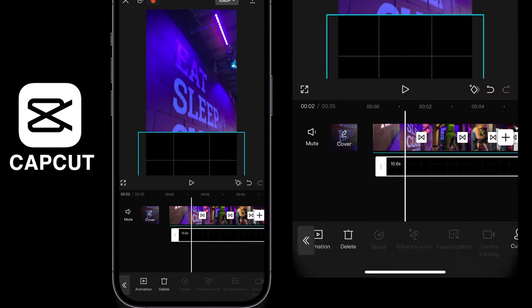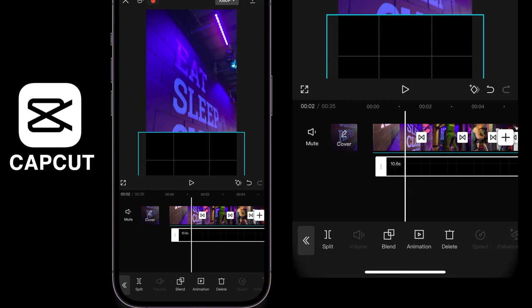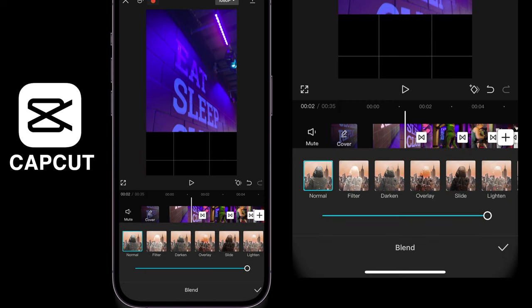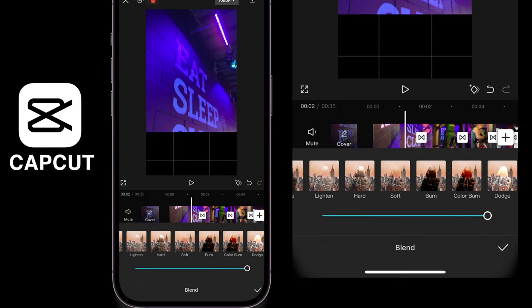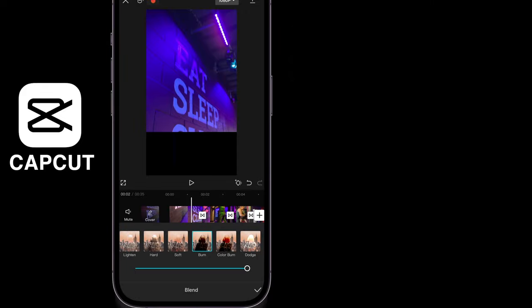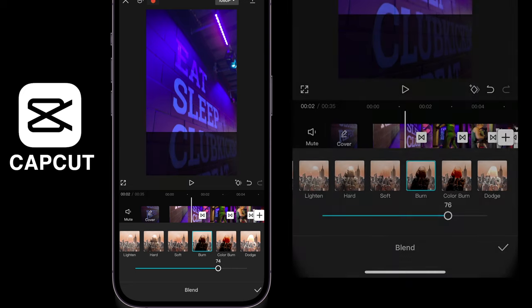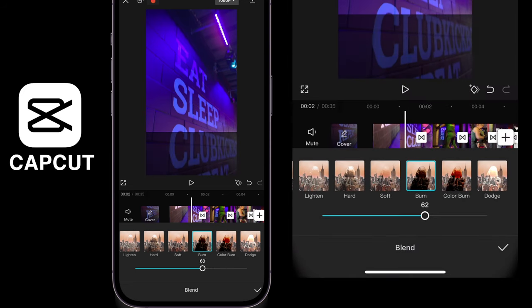Then I'm going to swipe along until I find this blend mode. With the blend mode, scroll right, select the burn. This will immediately remove the lines for you and then I can reduce the opacity to the desired amount.